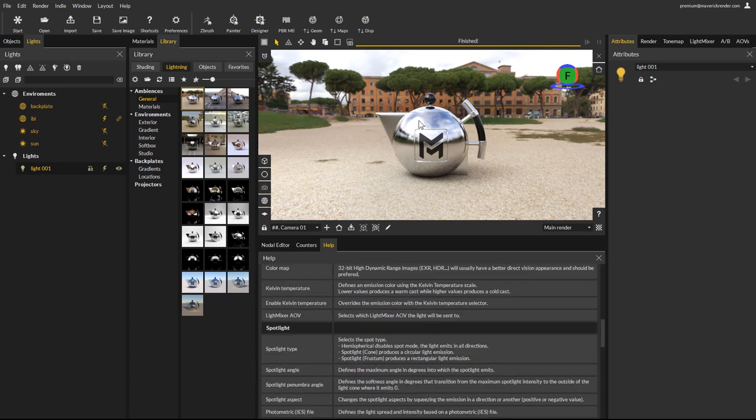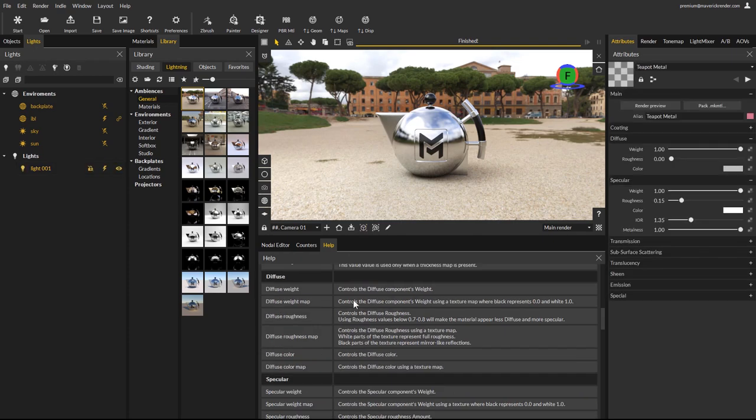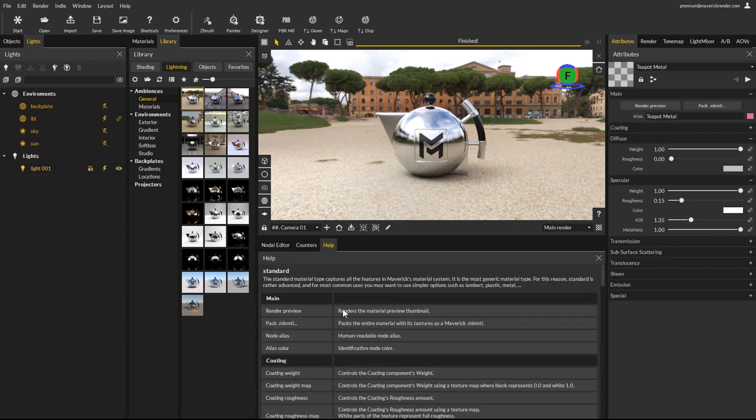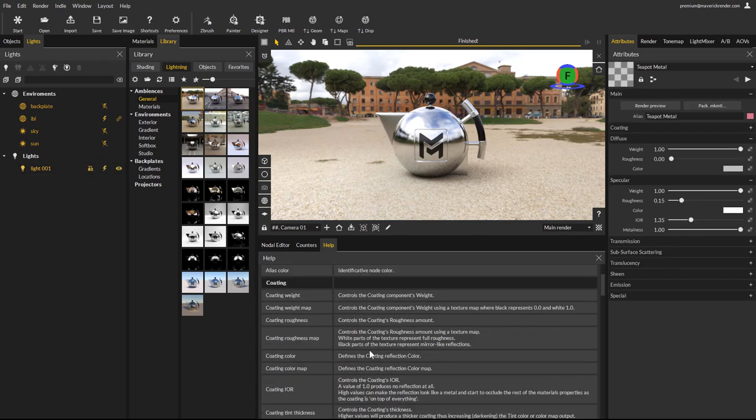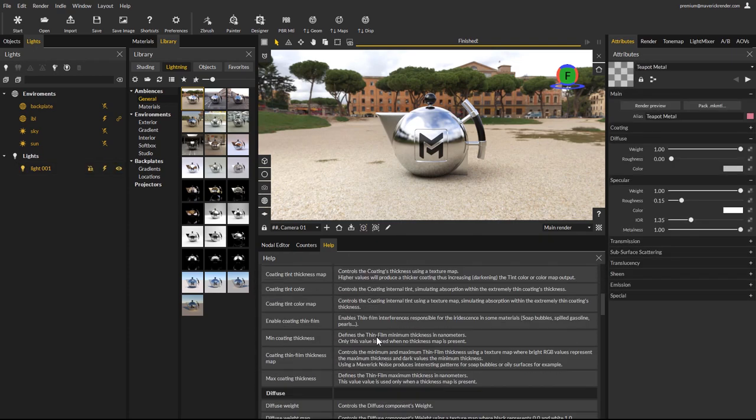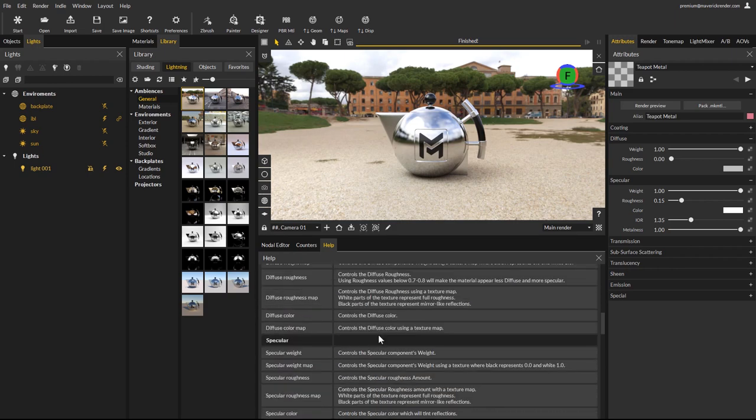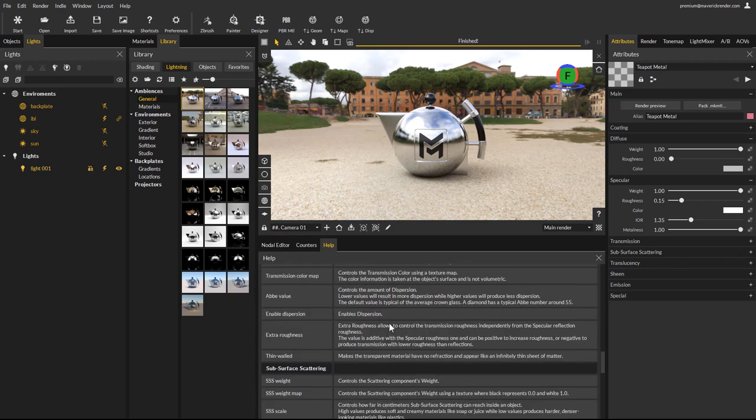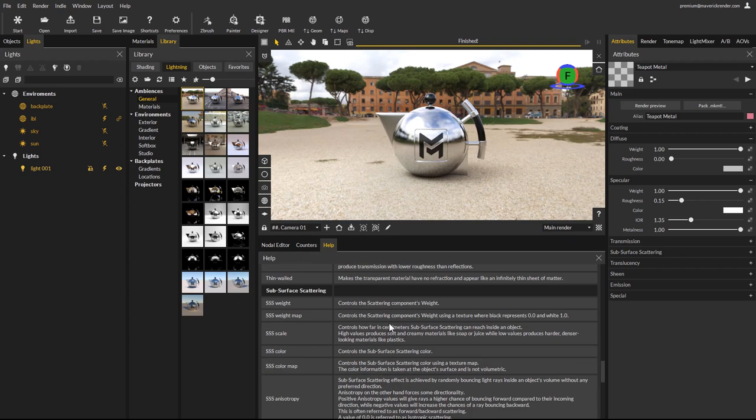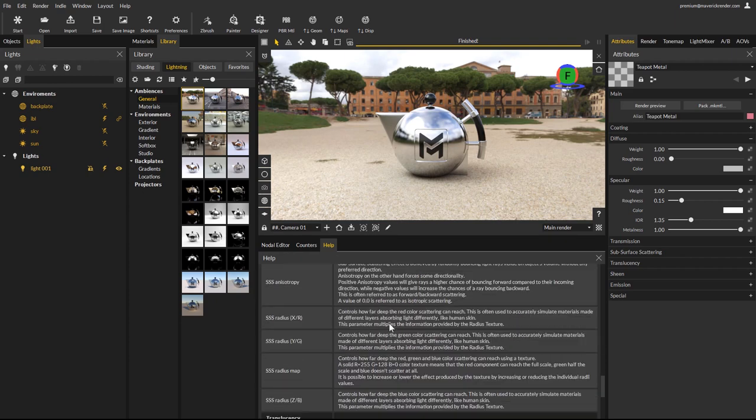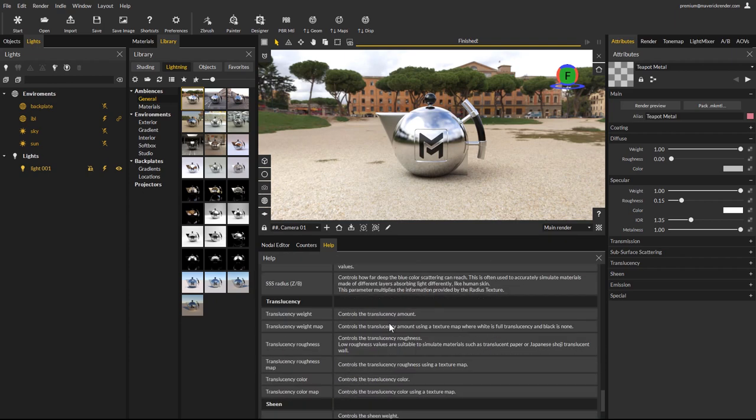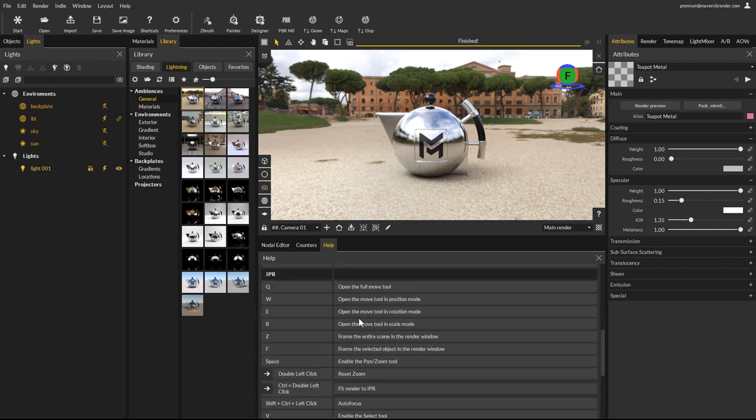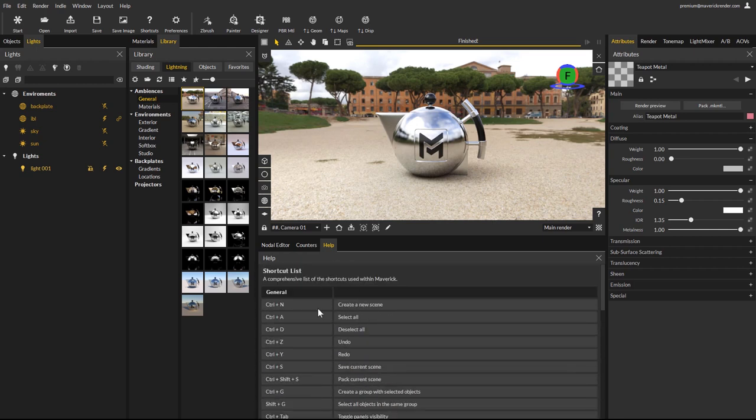If we select a material, for example, the help displays all the information about it. We hope this will greatly help learning Maverick faster, getting detailed information on every node without leaving the interface. Clicking on the main toolbar's help icon, for example, loads the shortcuts and general usage information into the panel.